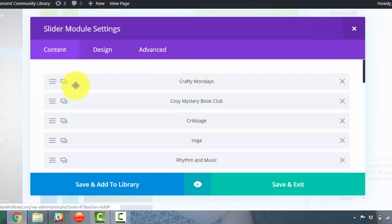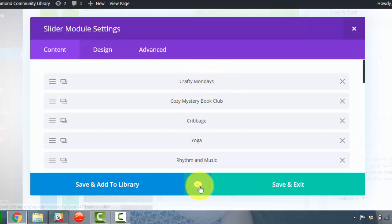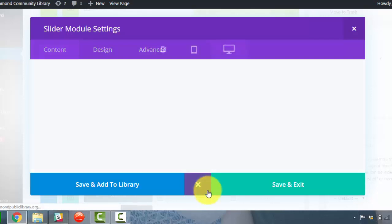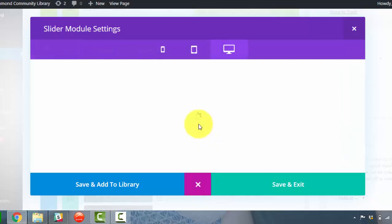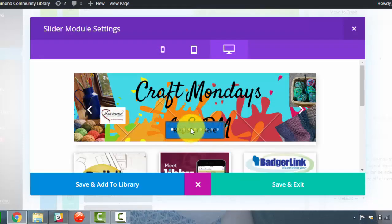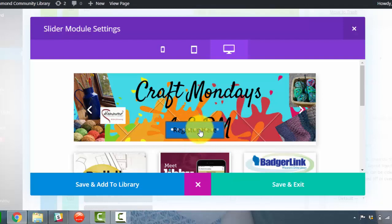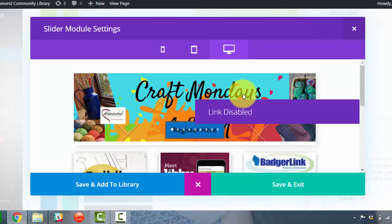Here's a preview button. So I'm going to preview and here's our register here button on the Crafty Mondays.